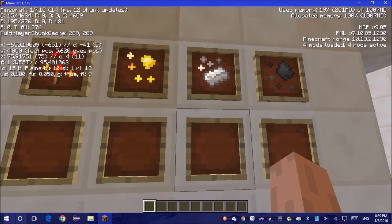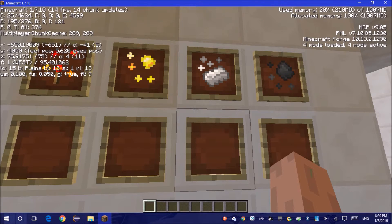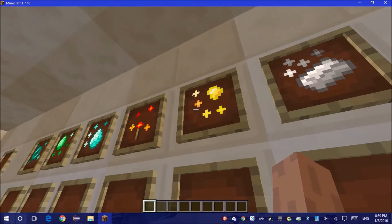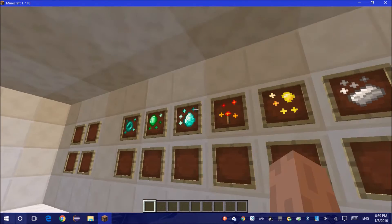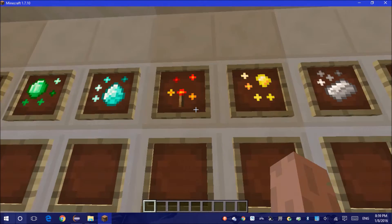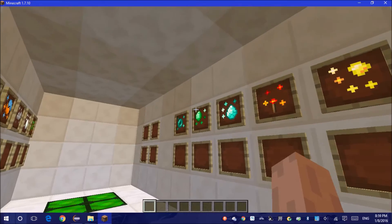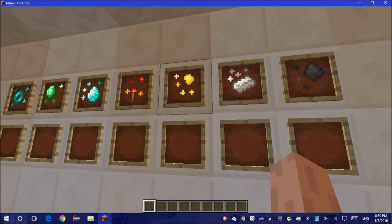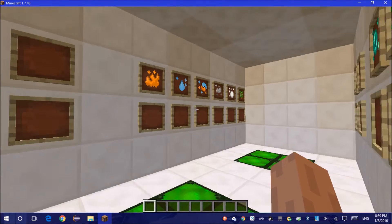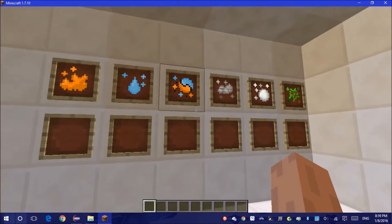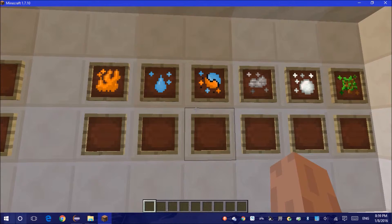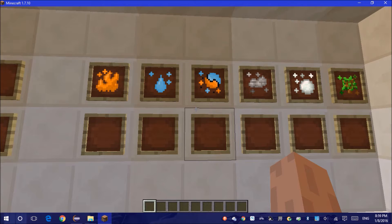So now our mineable and ender essences are done for now, just like how our, let's call them, material essences are done for now.